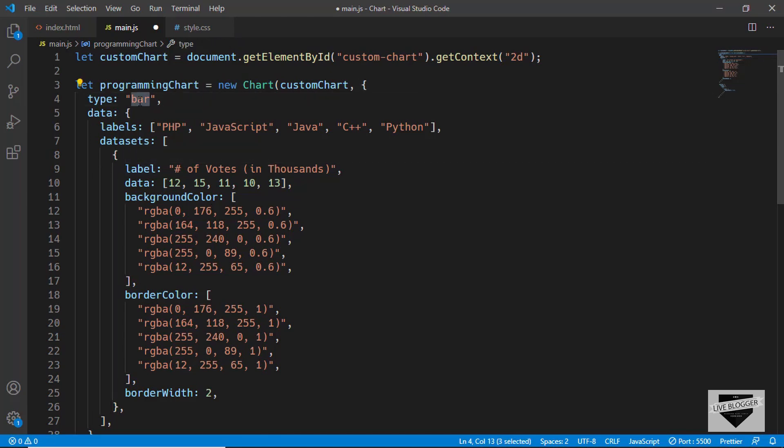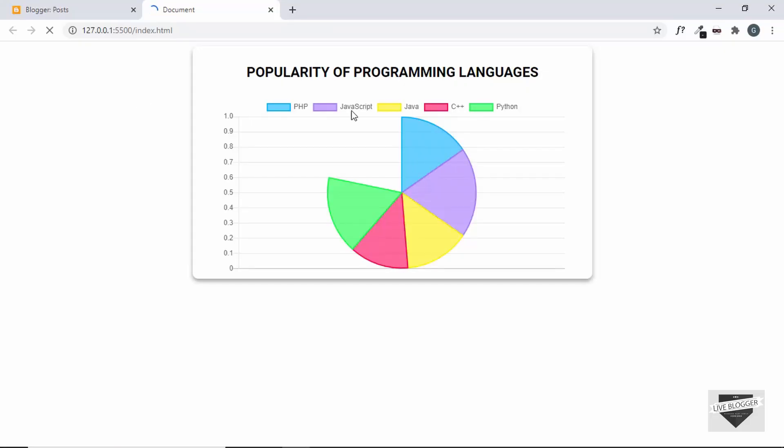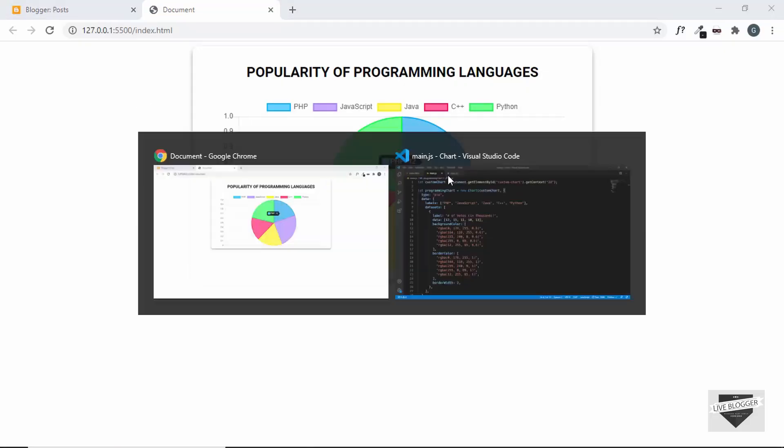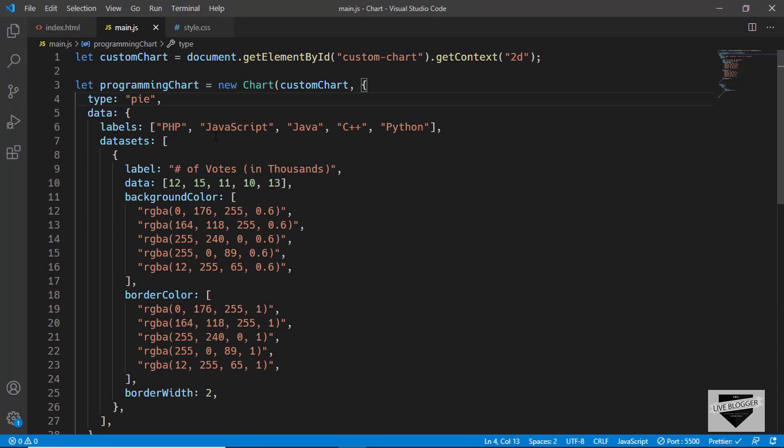If you change this to, for example, say pie chart, then we can see that we have a pie chart over here. So in this way, you can completely customize this chart.